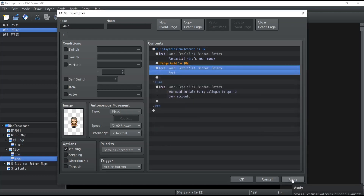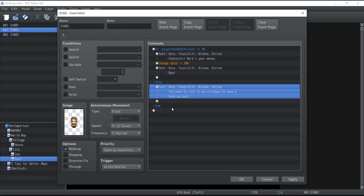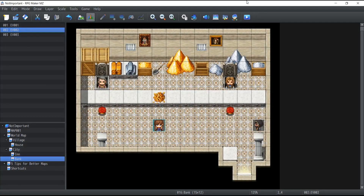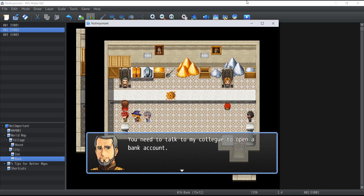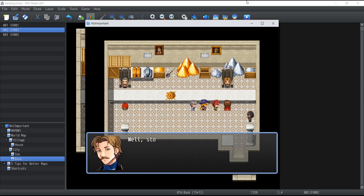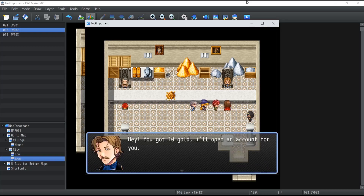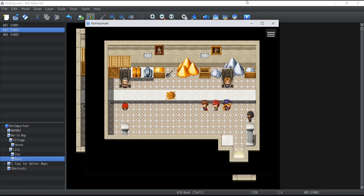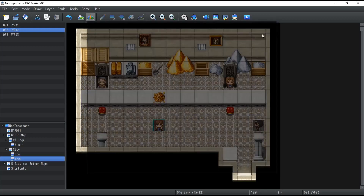So if the player has a bank account it does one thing, if not it does something else. Let's save and run. Talking to this NPC: 'You need to talk to my colleague to open a bank account.' His colleague says 'Stop wasting my time' since the character has no money. After getting 10 gold from the shady character and opening an account, coming back: 'Fantastic, here's your money' — and it gave 100 gold.